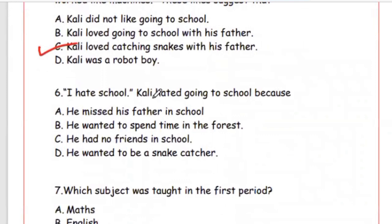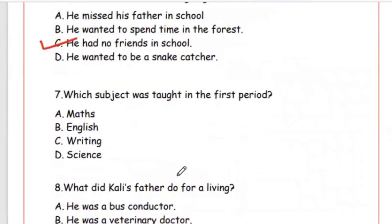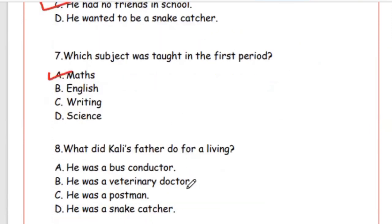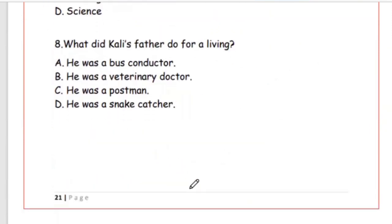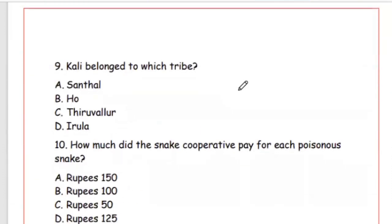Question 6: 'I hate school' — Kali hated going to school because — he had no friends in school. Option C is the right answer. Question 7: Which subject was taught in the first period? The right answer is Option A, maths. Question 8: What did Kali's father do for a living? He was a snake catcher — Option D. Question 9: Kali belonged to which tribe? The right answer is Option D, Irula.